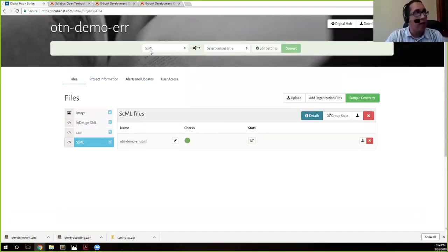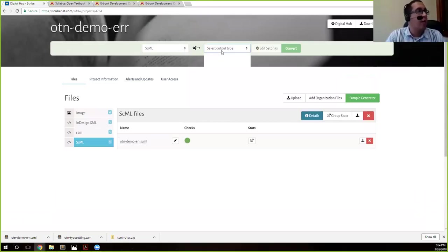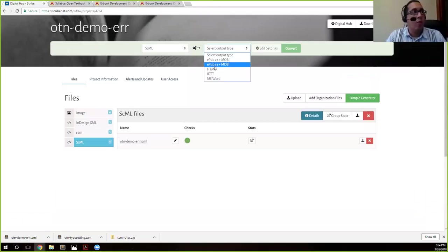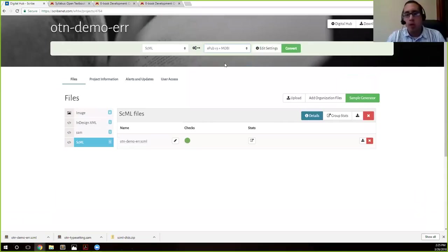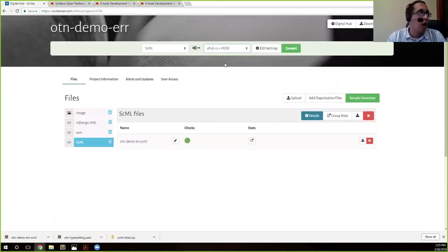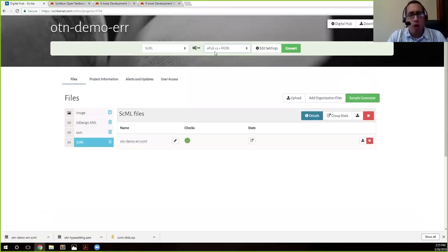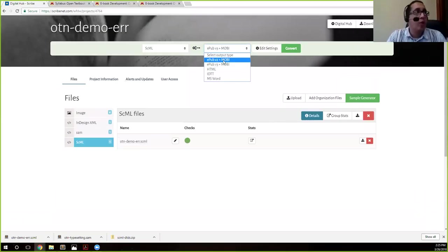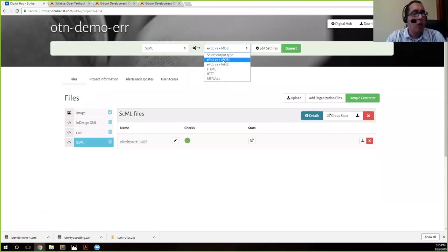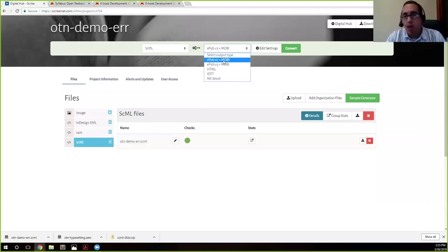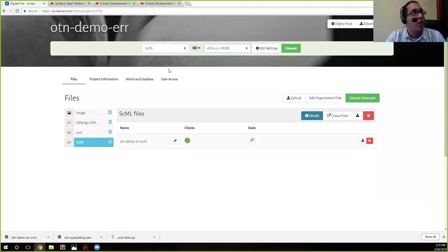So we'll take the SCML, go again to our little convert bar up here, and we're going to choose EPUB 3 plus Mobi. You always get a Mobi file whenever you convert Mobi. It's the Kindle file format. We're going to use EPUB 3 because that's the standard, but if for some reason you need EPUB 2, which has some less robust abilities that used to be the standard, you have that option available as well.